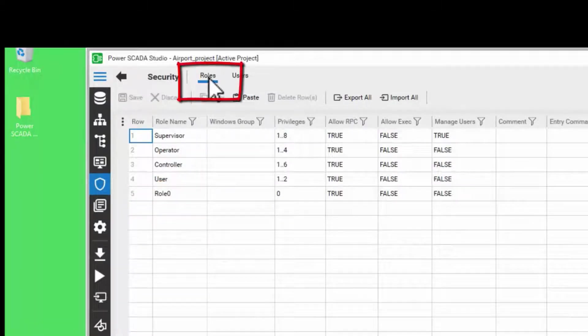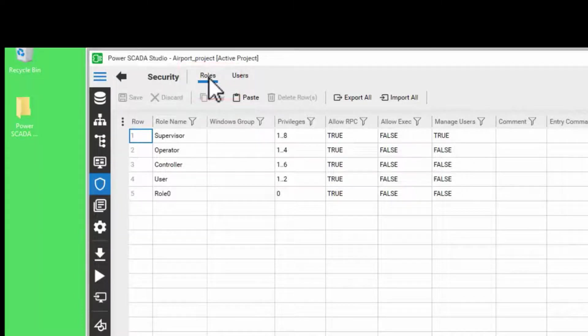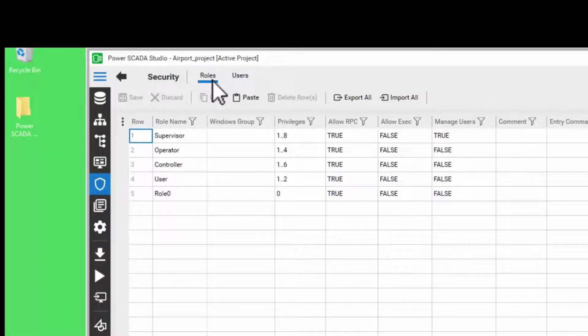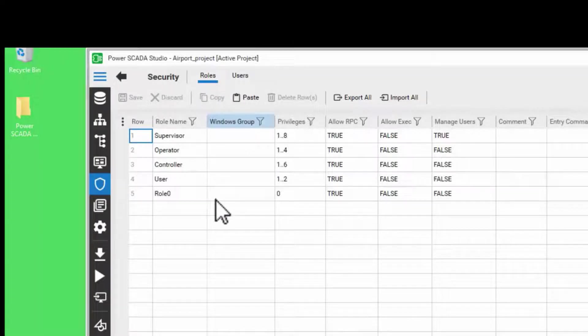Now click on the Roles tab. Roles define a set of permissions that can be assigned to users of the same type. Before you create a role, determine the permissions required by the users that will be assigned to the role based on the available privileges and areas.